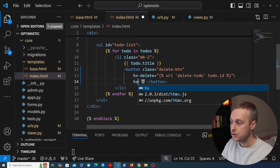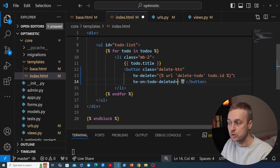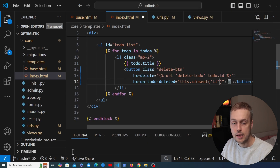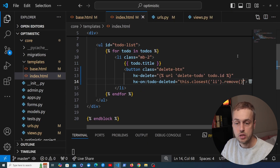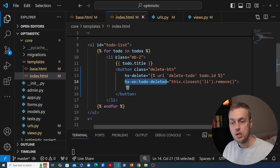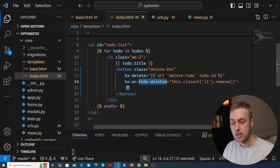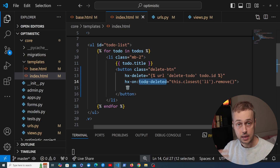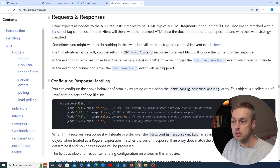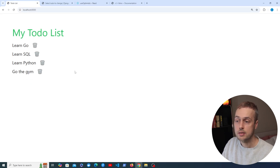In index.html on the button we can listen for that event using the hx-on attribute with a colon and the event name todo-deleted. We use this.closest('li') to get the nearest li tag and call .remove() on it to remove it from the UI. Note this is not an optimistic update — the server responds with this event after the to-do is deleted from the database, so there's still latency. Let's see that in action: refreshing and clicking delete removes TypeScript from the UI.